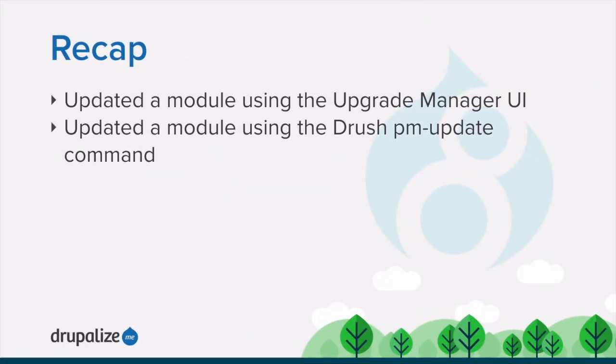In this tutorial, we learned how to update a contributed module using the user interface provided by the upgrade manager module and alternatively using the Drush PM hyphen update command.